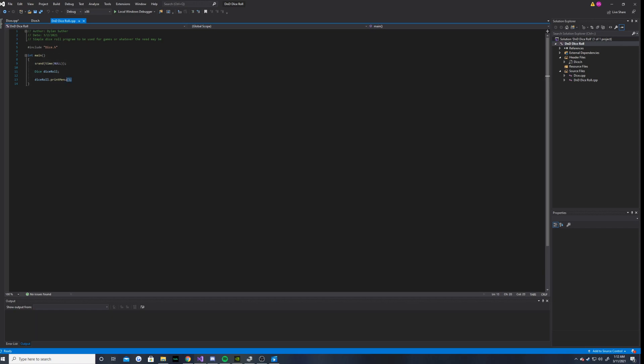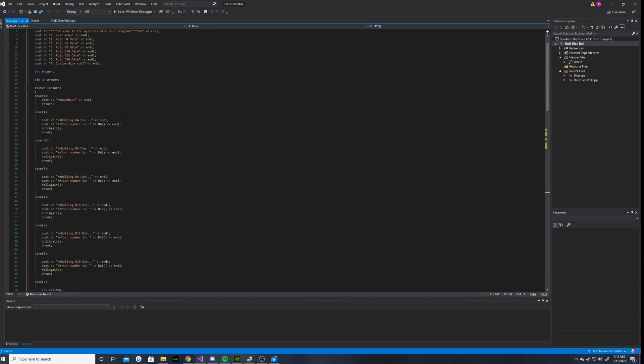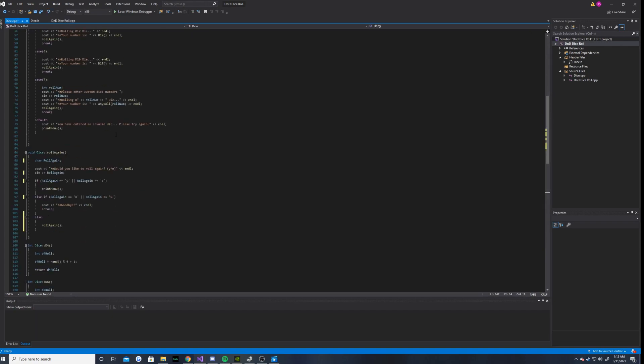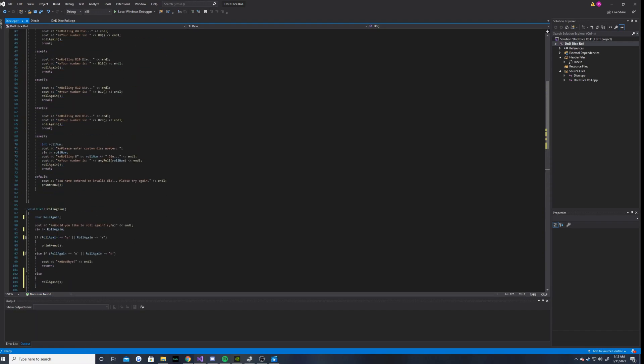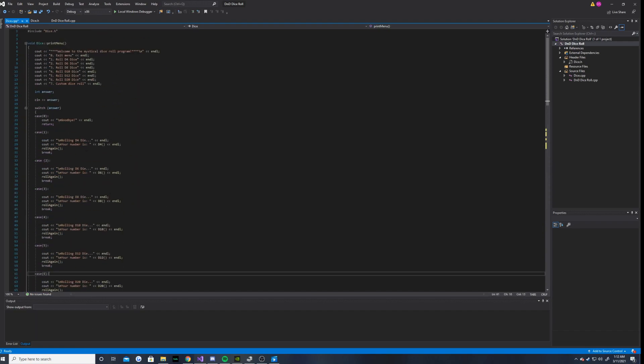And then we have dice roll dot print menu. And that is the only function that we need to call. Because basically, all of these functions right here are being used in the print menu function.